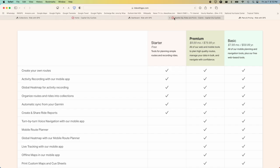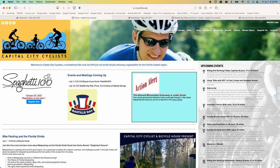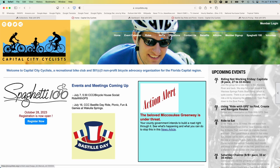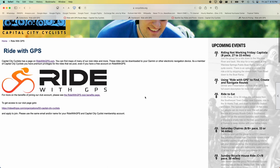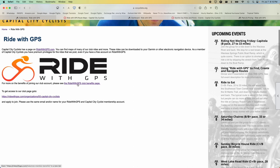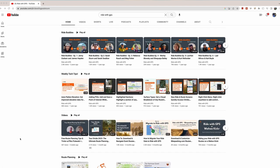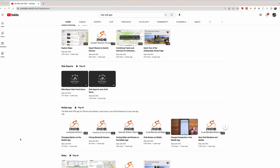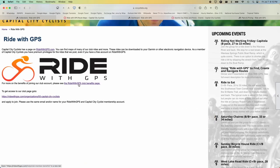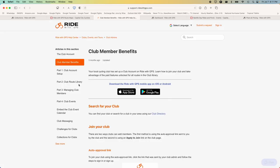Under Rides on the CCC website, Hans has a link to Ride With GPS. He set up a link to the Ride With GPS help system — which is superb — telling you all about the club member benefits. There's a link that says 'to access our club page,' and it's very hard to find on the RideWithGPS website itself. Hans has made it easy: go to the CCC website, click on Ride With GPS, and get to this page Hans has set up. This is the complete Capital City Cyclists club page — we have a website within RideWithGPS.